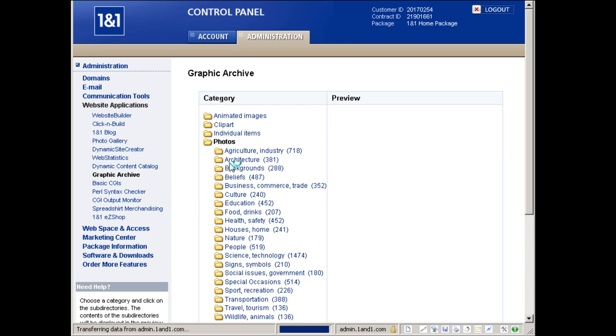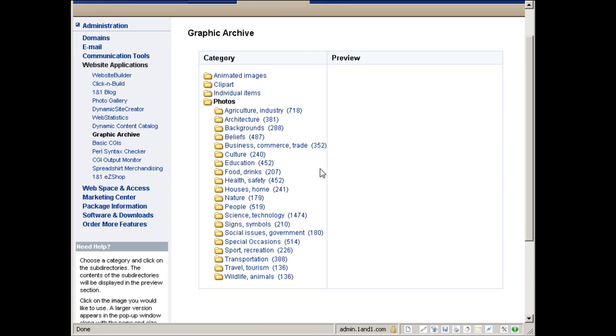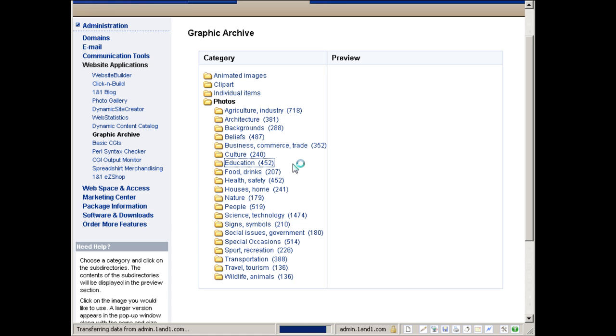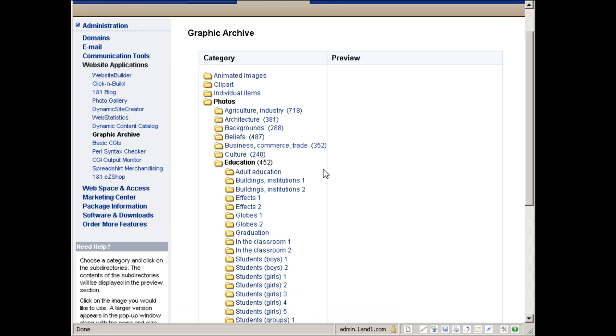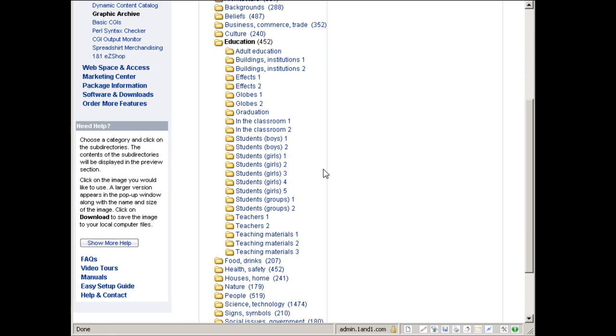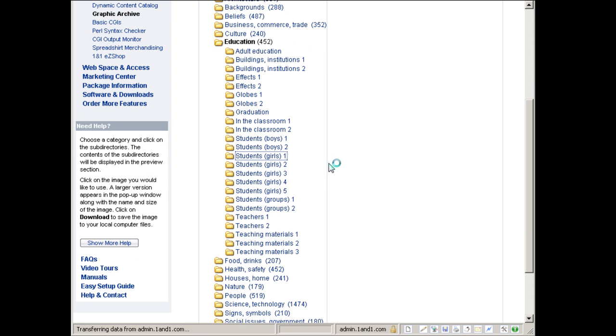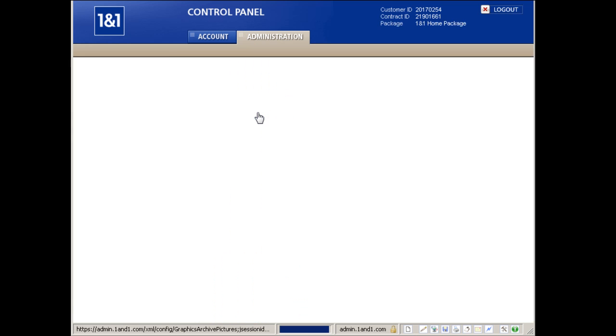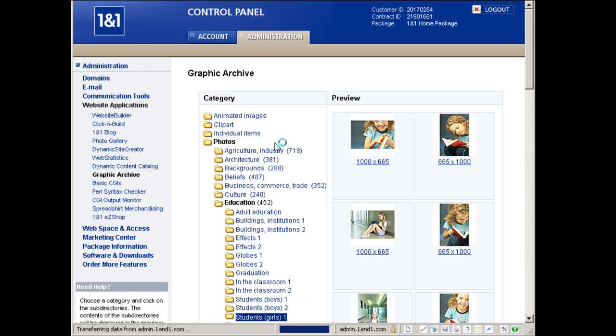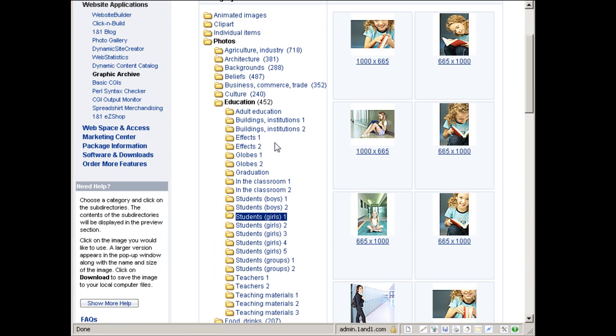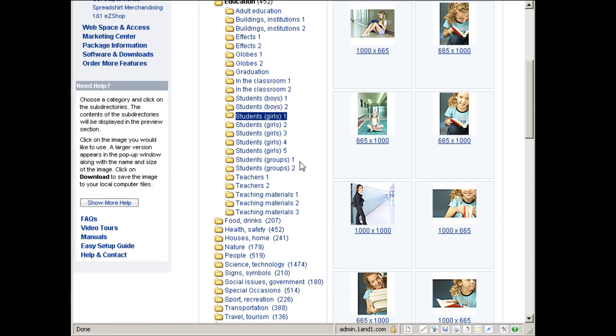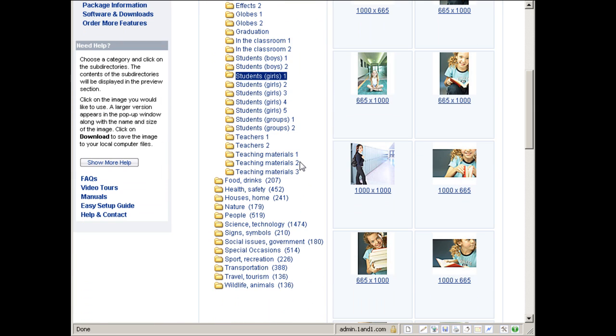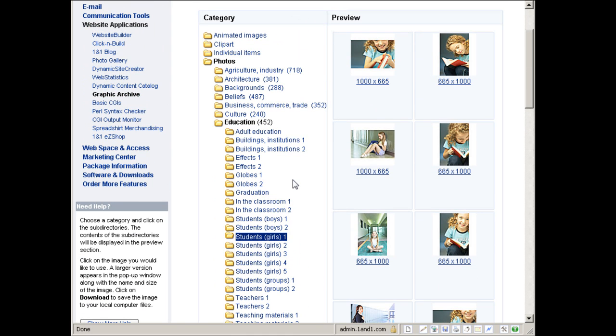So for example, photos. What if I want to create a business website or an education site and I need some education-related pictures to go with my site? I want students, for example, or graduation. Here you go. You can get all these pictures to place on your site. How cool is that? This is all the pictures you can get, thousands upon thousands of pictures to use.